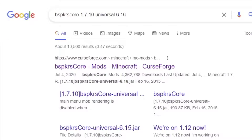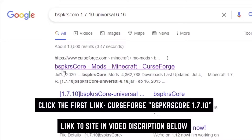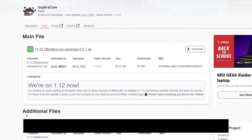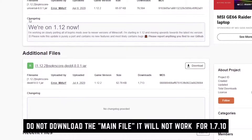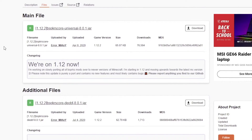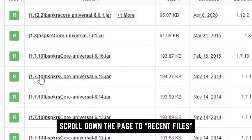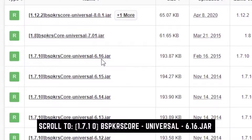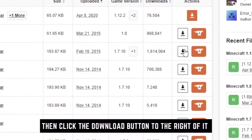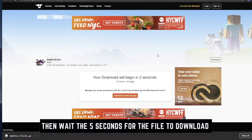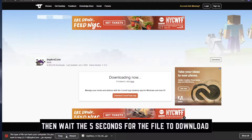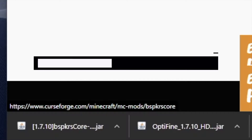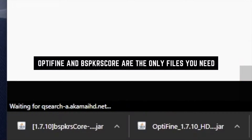The second thing we need to do is download a mod called bspkrs Core 1.7.10. Search for it and click the first link, which should be a CurseForge link. Once you're on the files tab, make sure you select the right version — the first one listed is 1.12.2 which won't work; Dragon Block C is 1.7.10. Find the 1.7.10 version 6.16, scroll to the downloads button, click download, wait out the countdown, and keep the file.